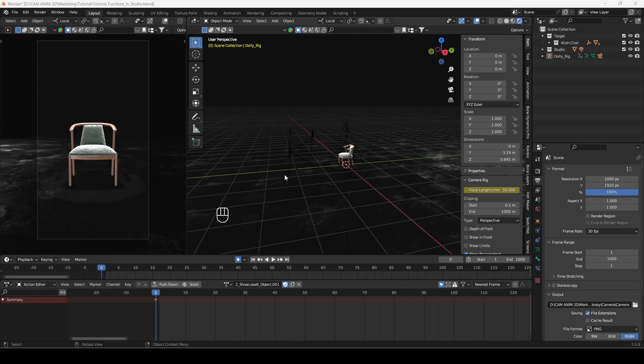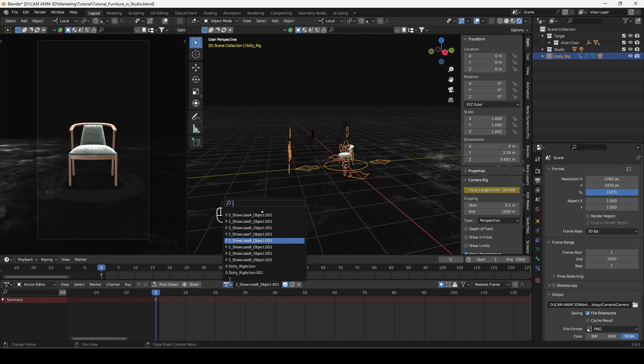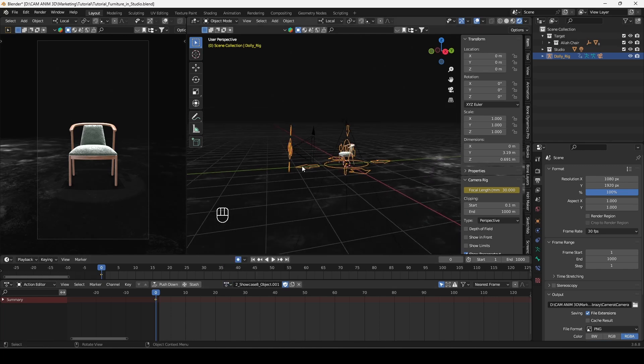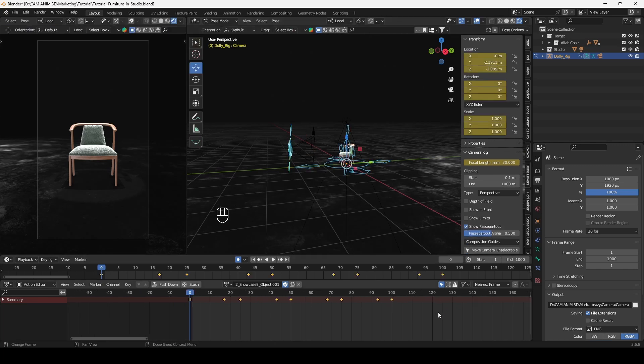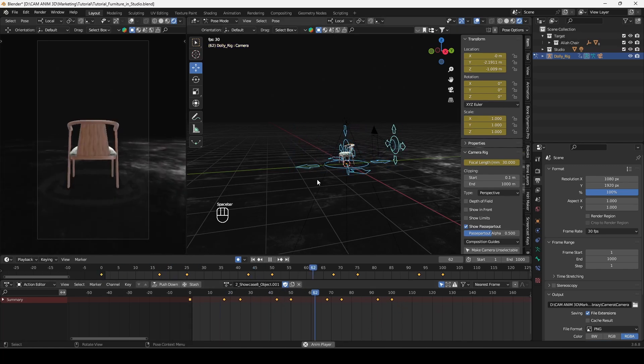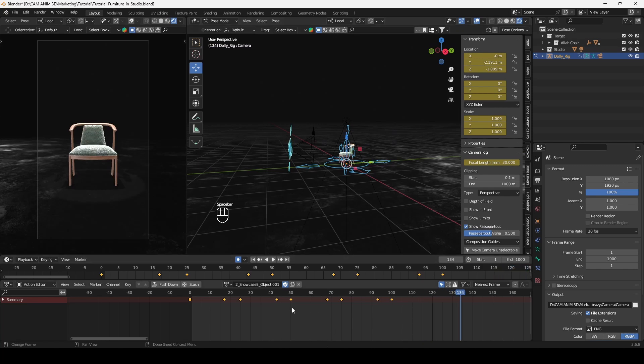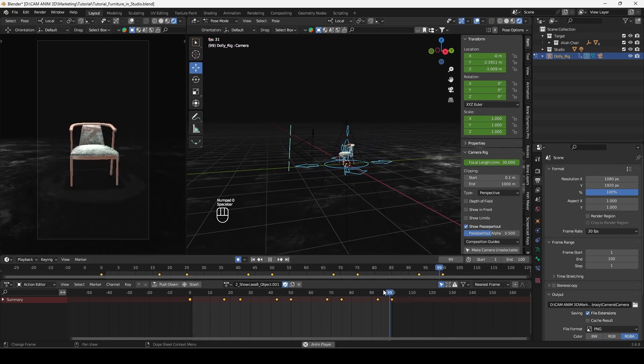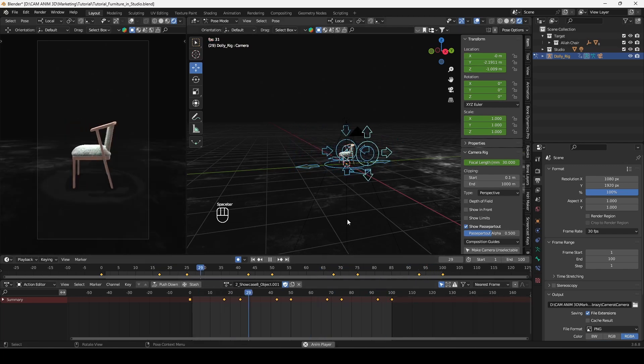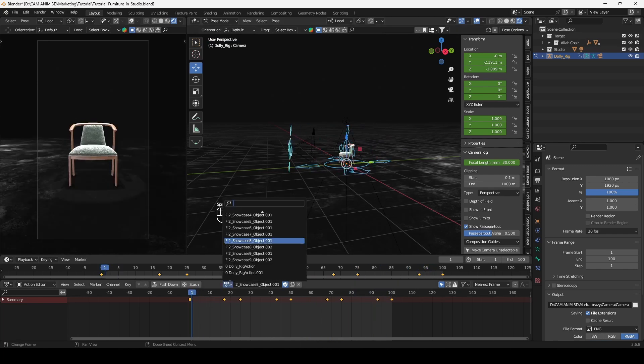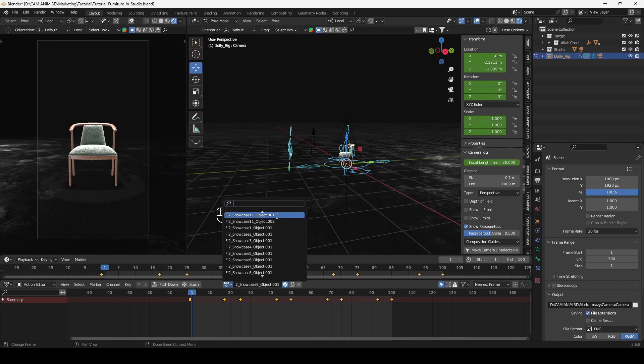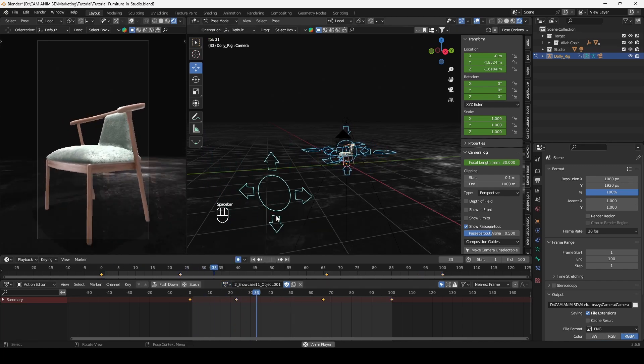Remember to first select your dolly camera rig and then browse through animations in action editor. You can check how many frames they have when you go to pose mode and select all the controllers. And as you see it has 100 frames, so we can set up our range accordingly.